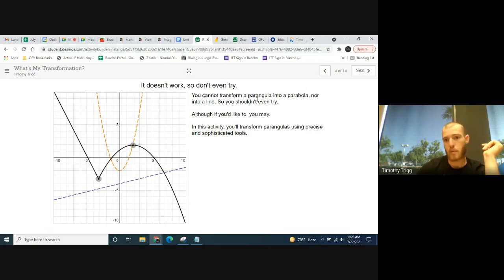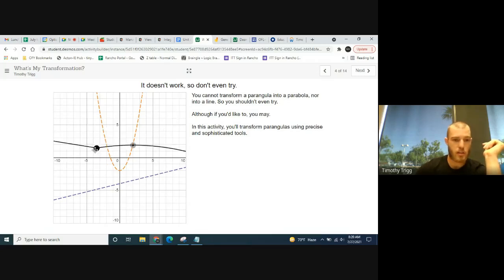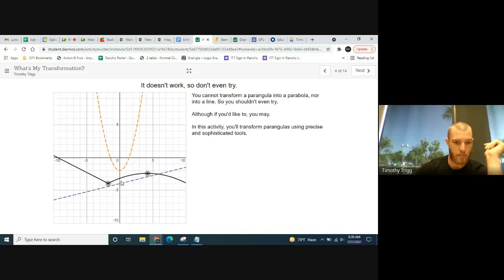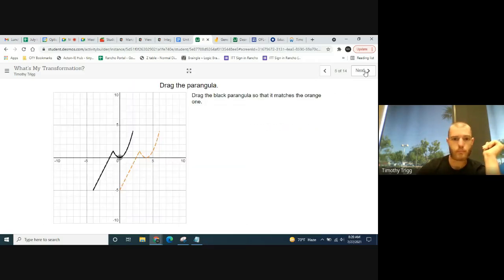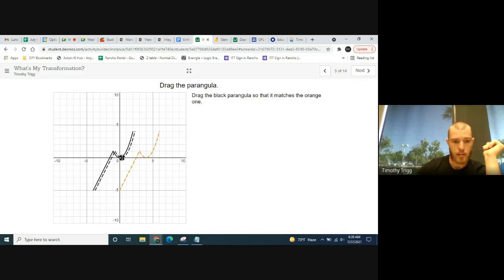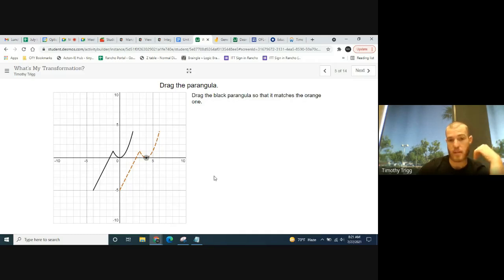You cannot transform a paragola into a line, or into a parabola — these are different function types. Now, drag the black paragola so it matches the orange one. Click on the vertex of the black paragola, line it up with the vertex of the orange paragola, and they should be able to line up perfectly, one on top of the other.